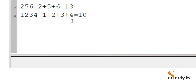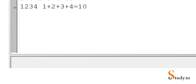So this is what we have to do — write a program which finds the sum of the digits of a number. The number can be 1 digit, 2 digit, 3 digit, 4 digit, 5 digit — any number of digits. Our program will work for all types of numbers.